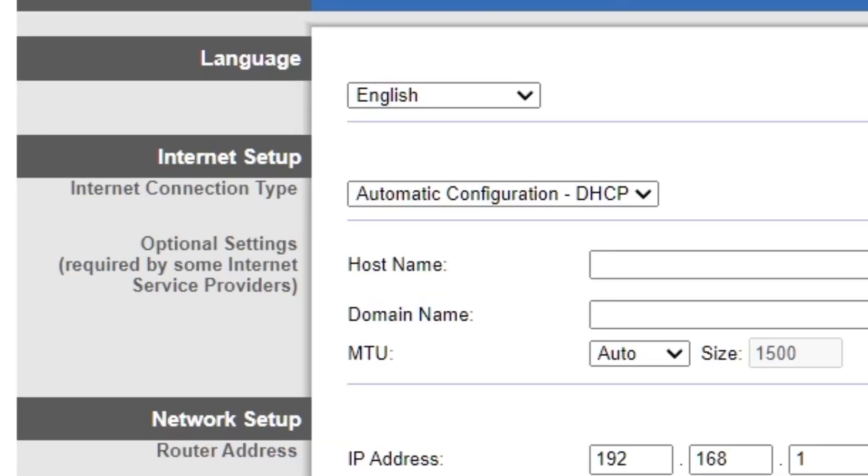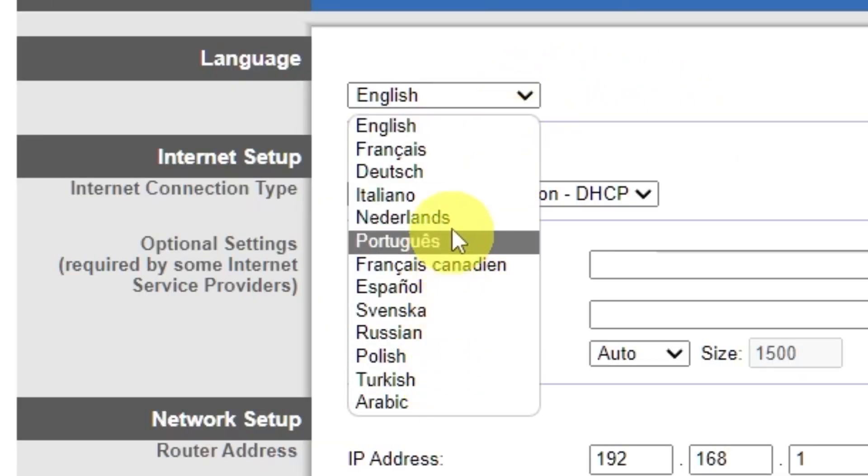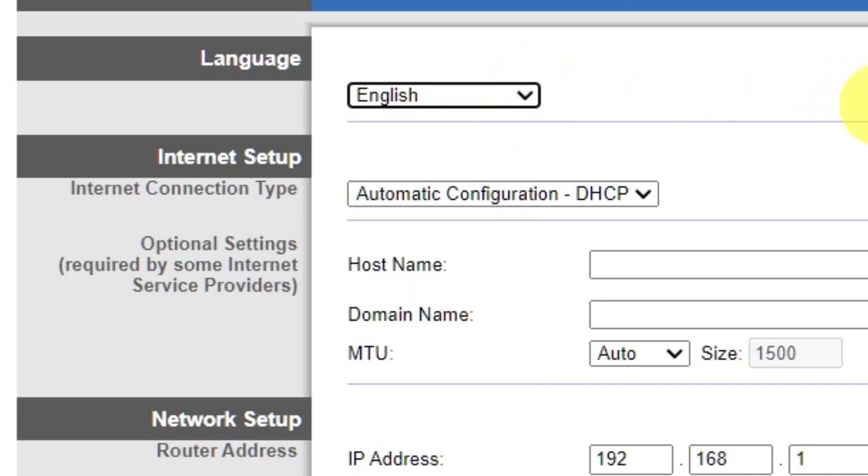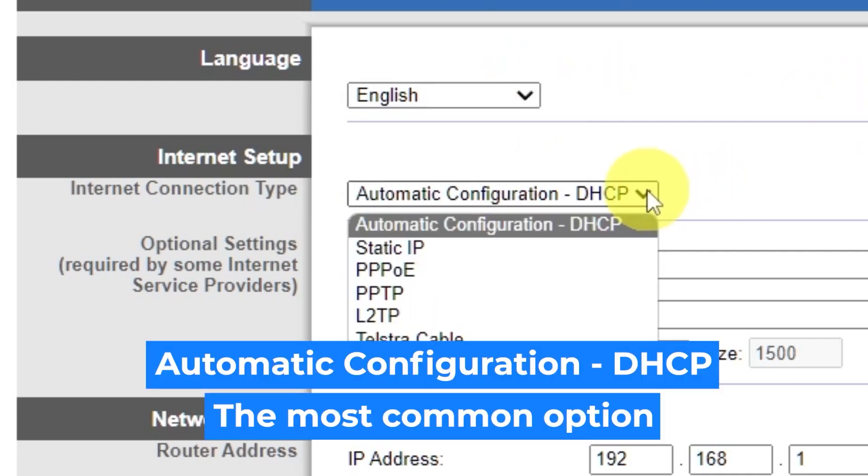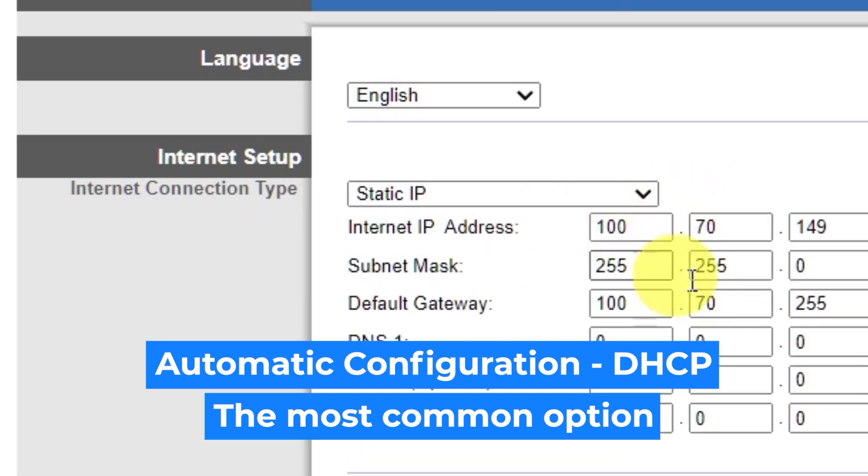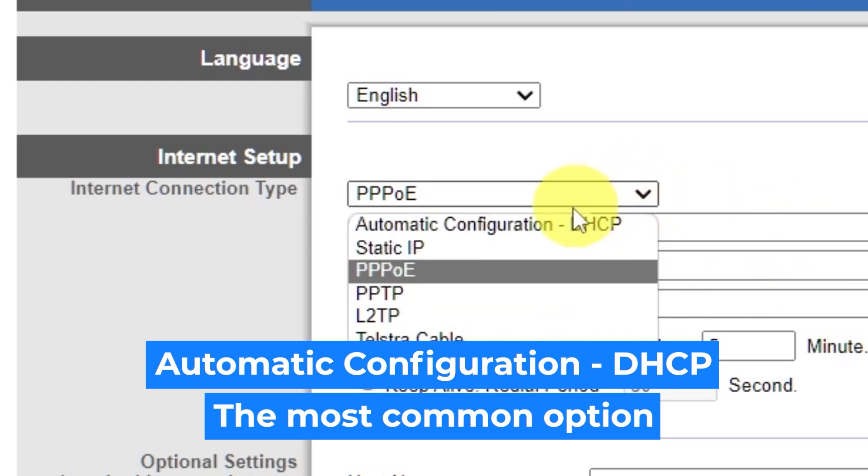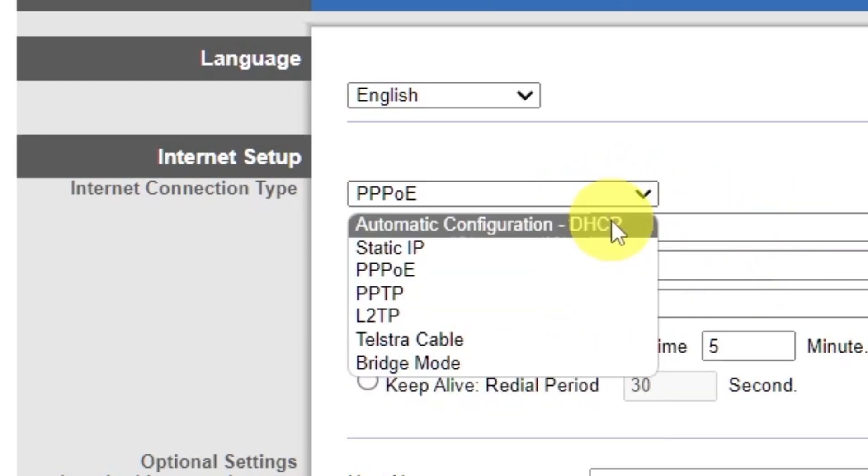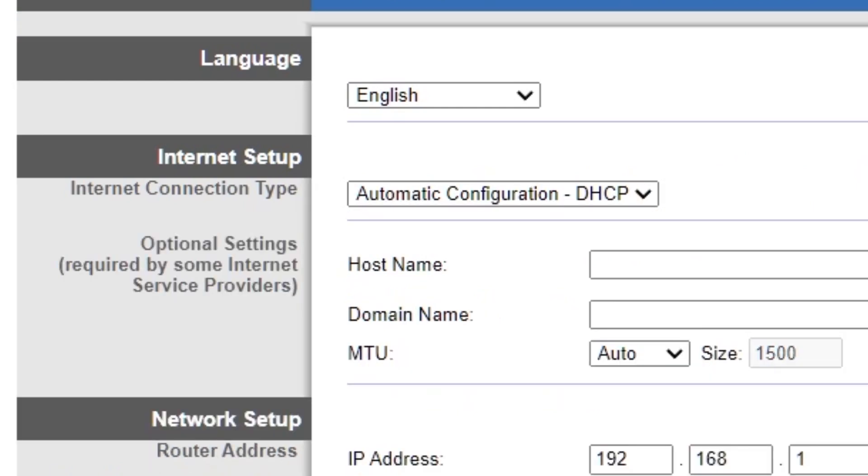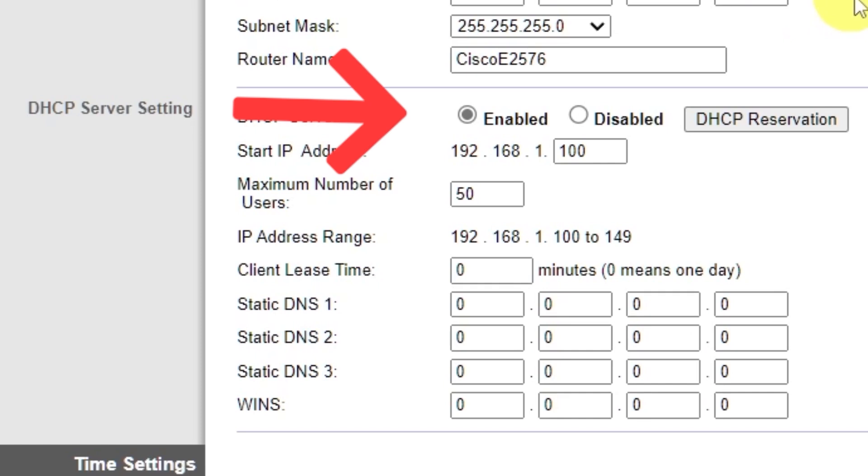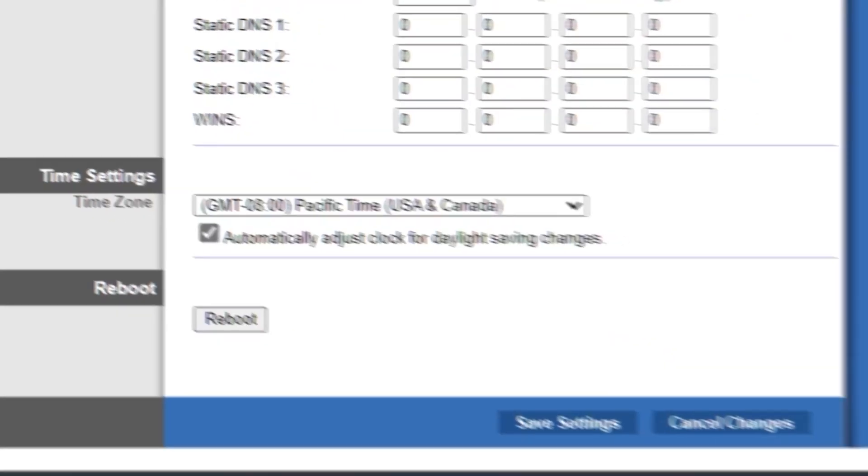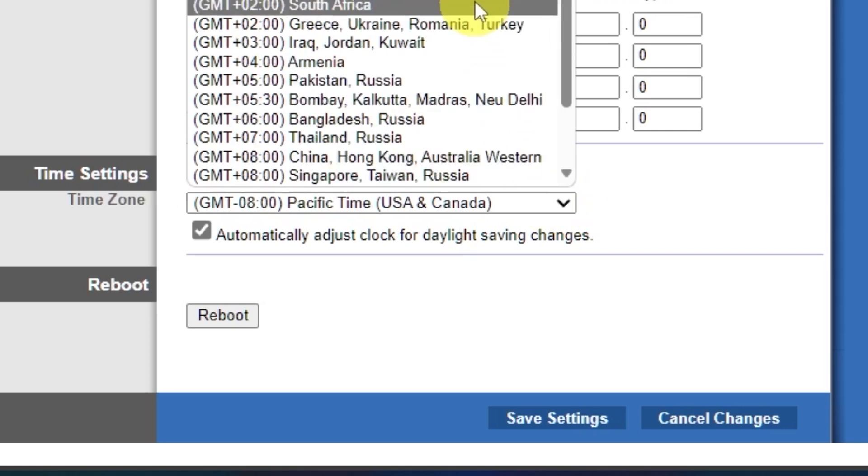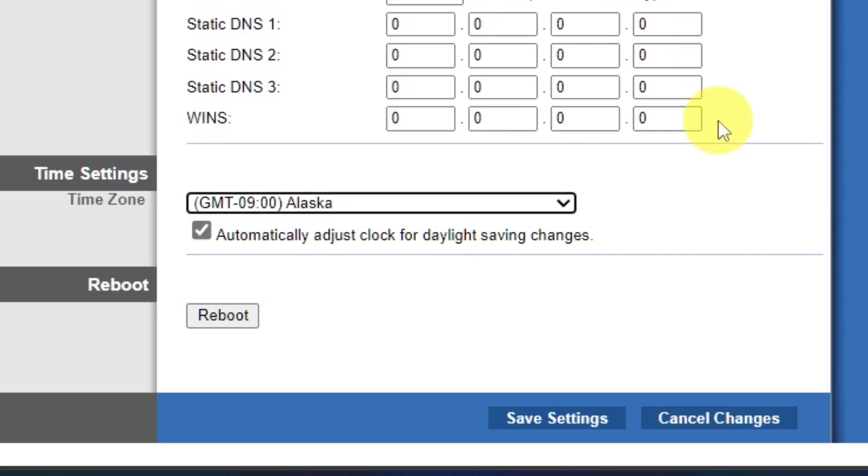So, on the setup tab in the language section, you can select the preferred interface language. In the internet setup section, select the internet connection type. Usually it is specified in the contract with your broadband provider. If you're not sure what your connection type is, select this one. It's the most common option. In the DHCP server settings section, make sure this is set to enabled. And in the time settings section, you can change your time zone. Now save the settings.